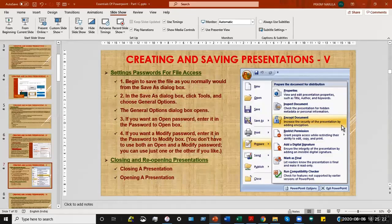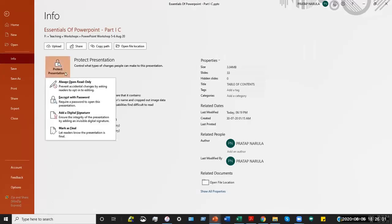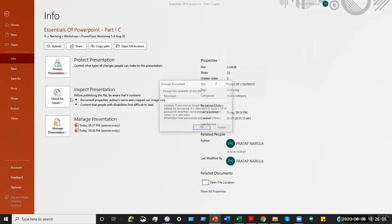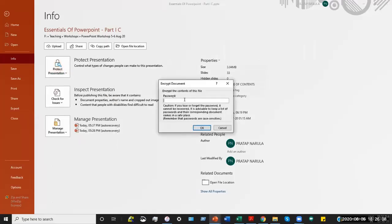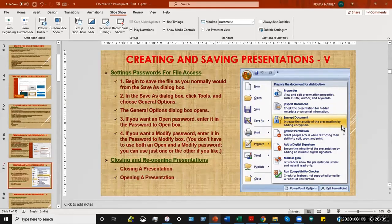The next part we will explore is how to set passwords for your file. In the newer versions of PowerPoint, we use the File tab, click on Info, and there you have a 'Protect Presentation' box. Click on that and choose 'Encrypt with Password.' Enter a password and click OK — it will ask for the same password again to confirm. That is how you save passwords to protect your presentation.